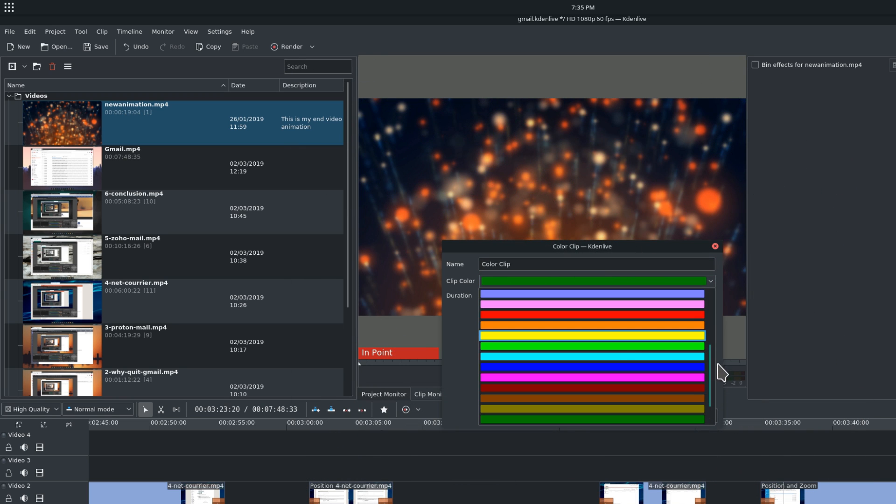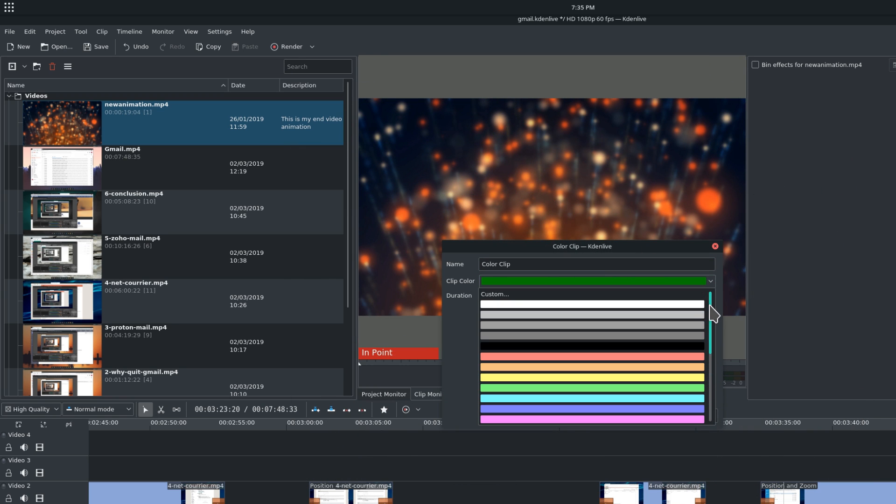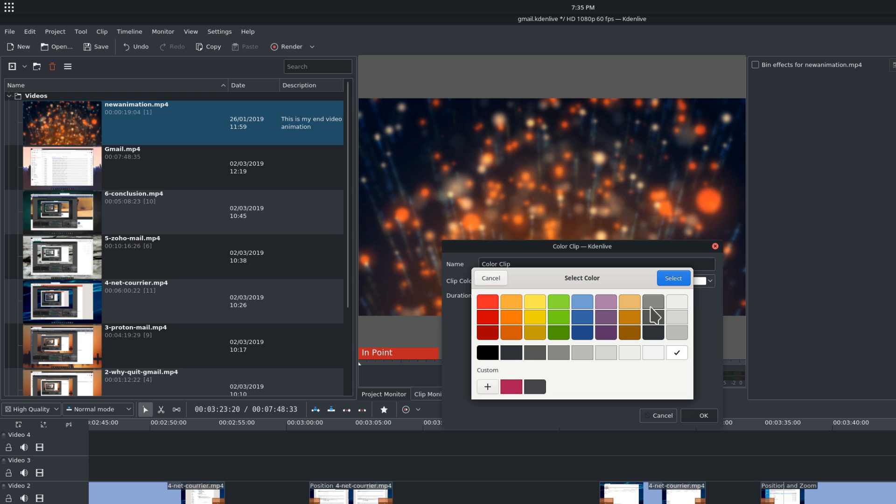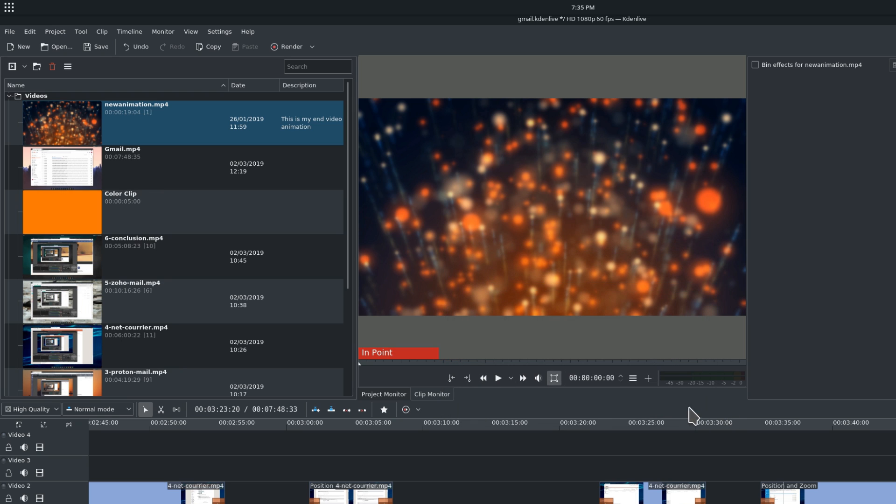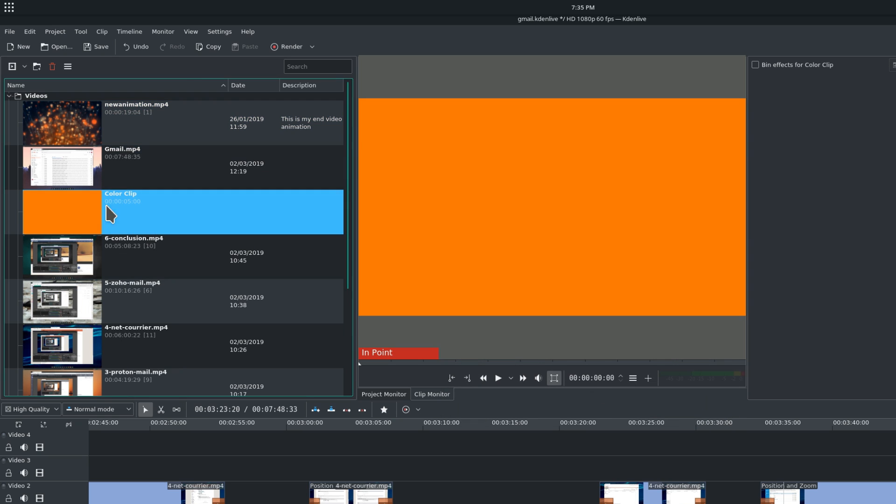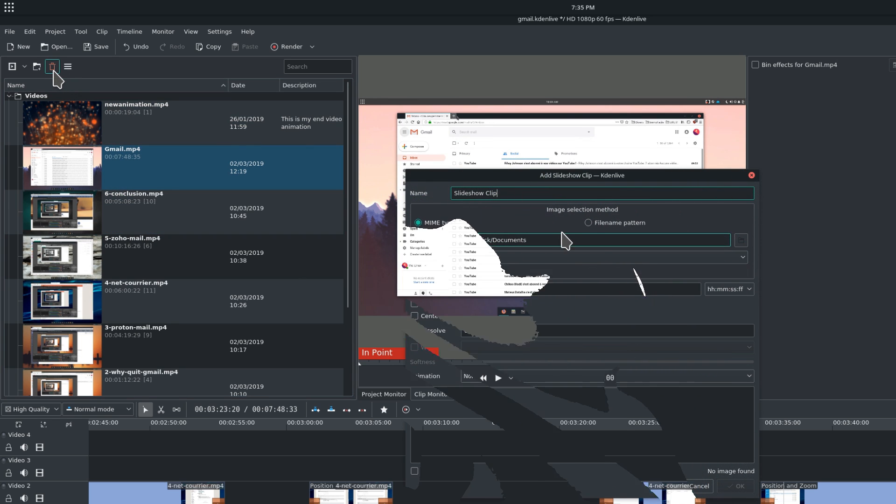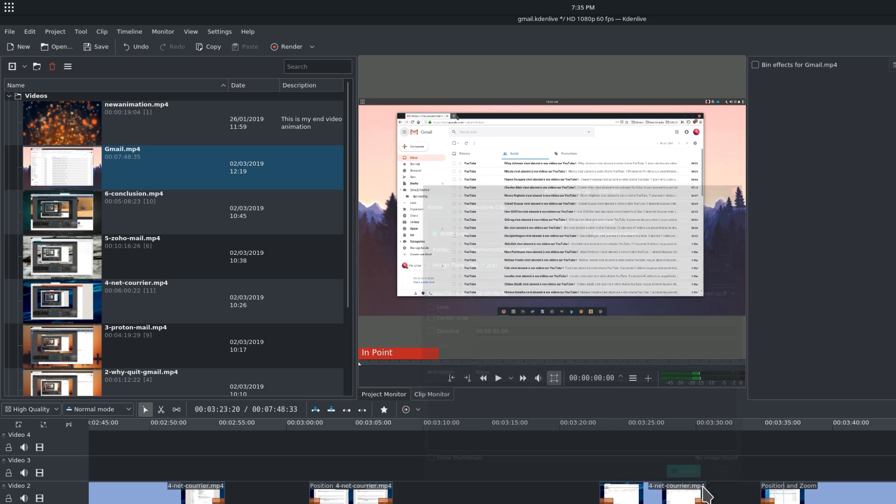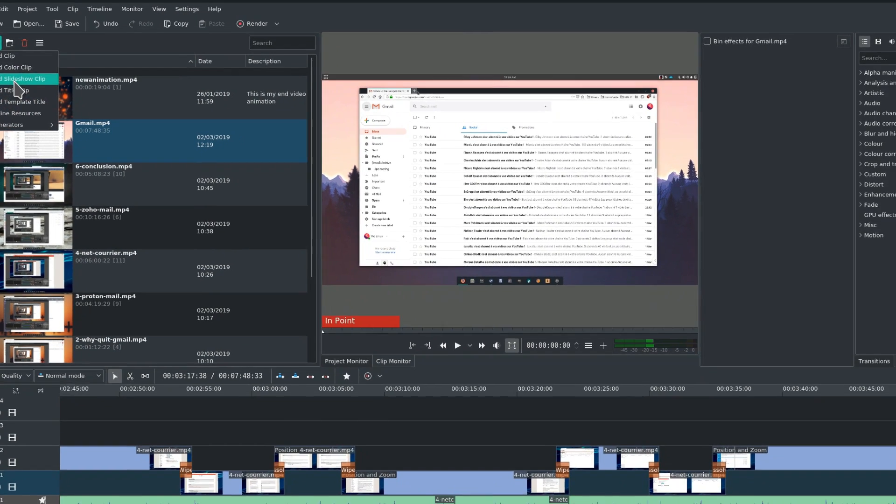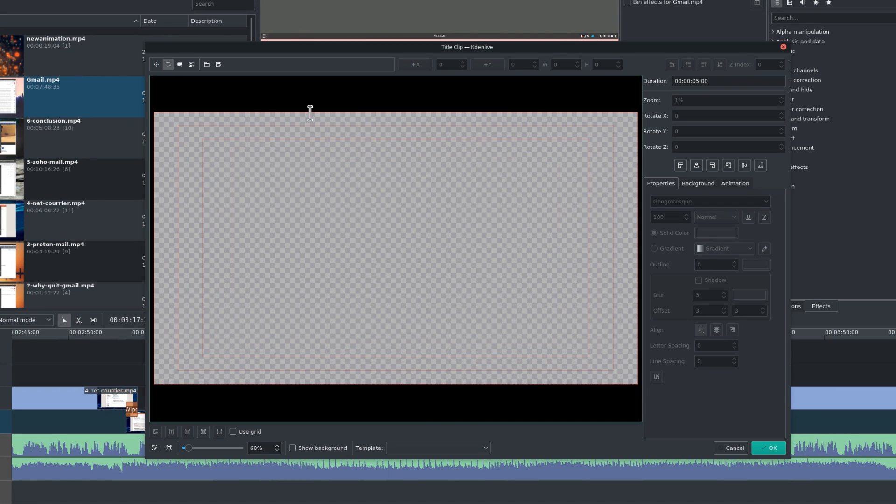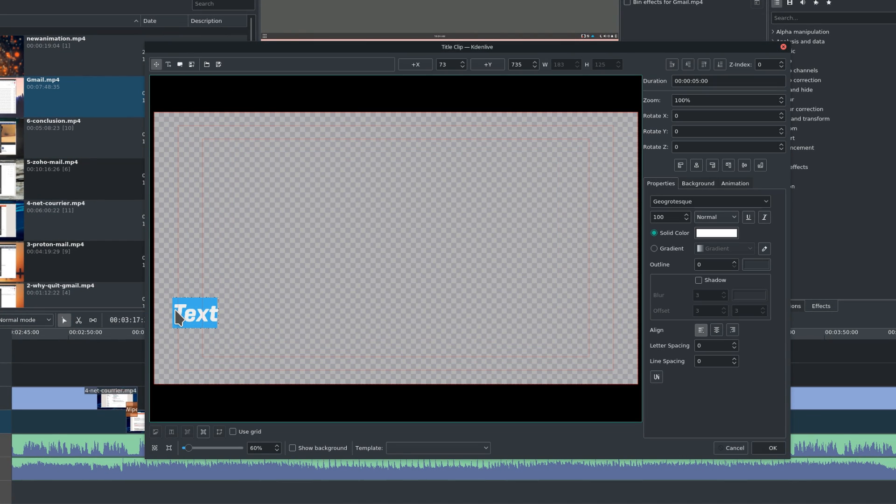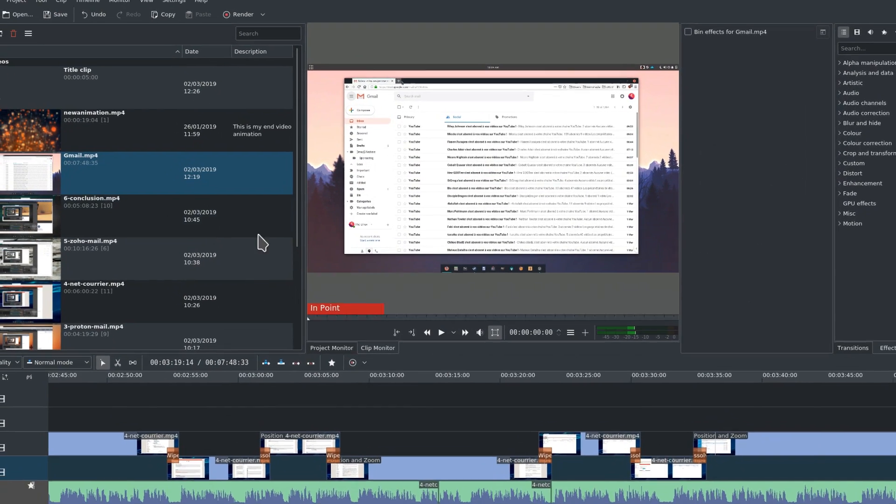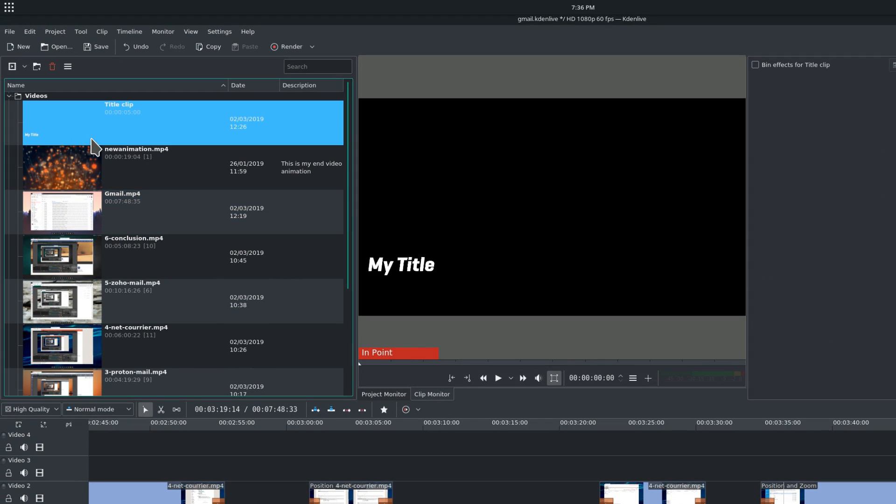Add Color Clip will add a plain colored image, from which you can select the exact color, as well as the duration, which you'll be able to adjust in the timeline later. This can be useful if you want to add transitions or fades to a specific color. Add Slideshow Clip allows you to add an image slideshow as a video clip. Add Title Clip will open the Title Clip Creator, a simple interface to create titles with images and texts. Add Template Title Clip allows you to add to your project a title template that you've created and saved before.